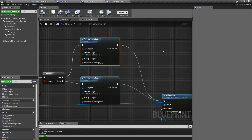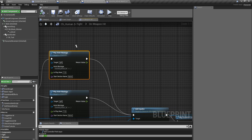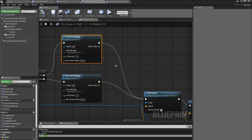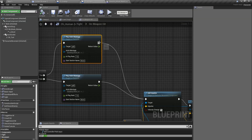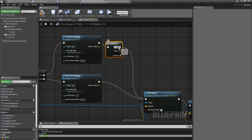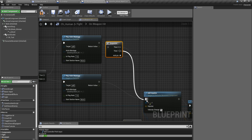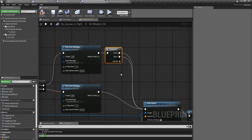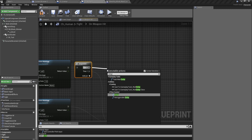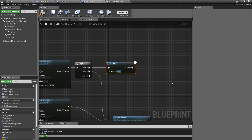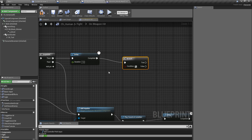To fix that, I'm going to replay my blocking montage if I'm still in blocking mode. The easiest way is to check how long the hit-reaction animation is — about 1.3 seconds. I'll add a sequence node here, and as soon as the hit-reaction montage starts playing, I'll add a delay of one second.